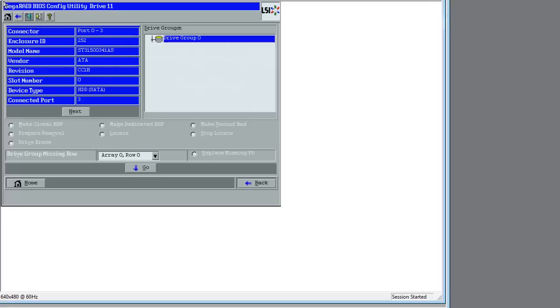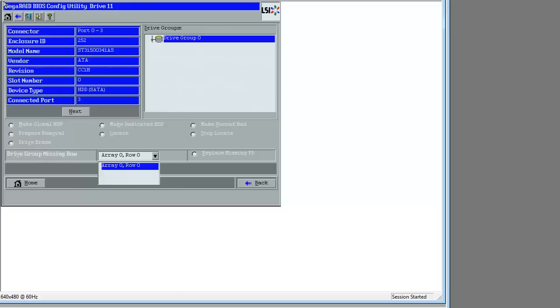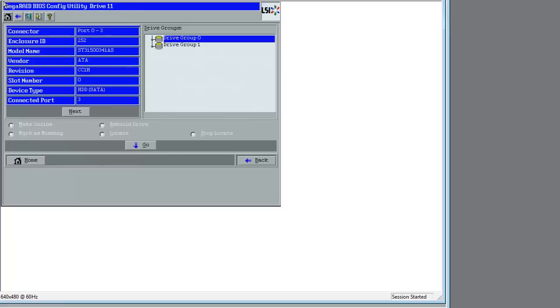How about Replace Missing PD, remember it said that? So that's one of the options. If you look carefully near the bottom there, you'll see it. There you go. I hit Enter on Go.